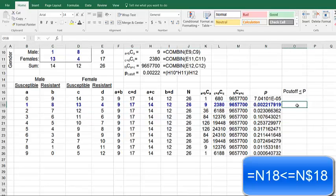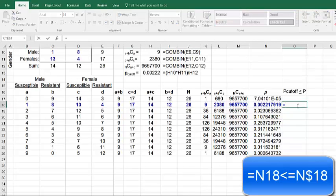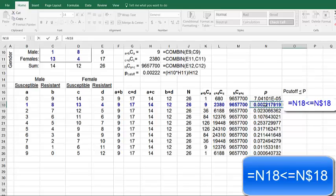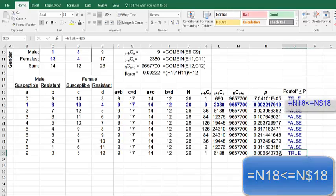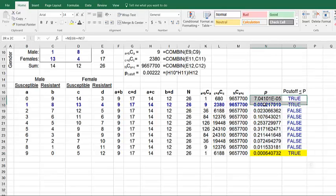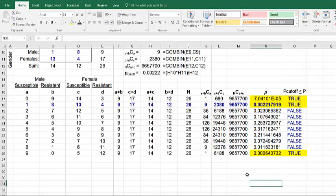So to make it easier to identify which values, I'm going to use Excel's logic function. So this is purely optional, you can do it by inspection. But if you want to use the logic function, you can start off with an equal sign. Then we're going to say P cutoff is smaller than or equal to P cutoff. And we're going to put the dollar sign between the N and the 18. But this one, which is smaller than our P cutoff, also says true. So I'm going to highlight in yellow those values that we need to use in our calculation.